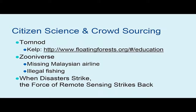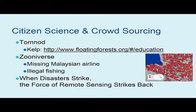JPL researchers have also developed a program that allows the public to ground-truth radar-detected changes from natural disasters using remote sensing imagery. There are now many ways you can be involved and make a contribution to better the lives of people or impact the environment using remote sensing.